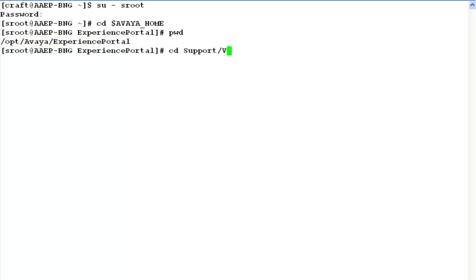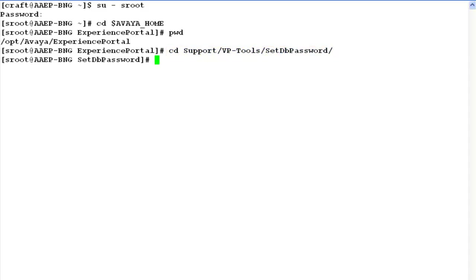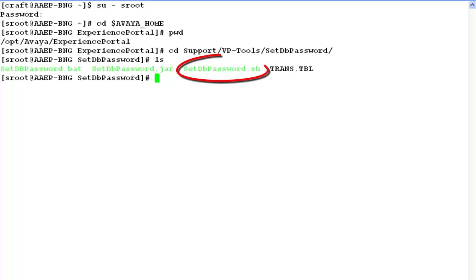Now change directory to support/vptools/setdbpassword directory. List here. The setdbpassword.sh script is what we are going to use for our exercise.